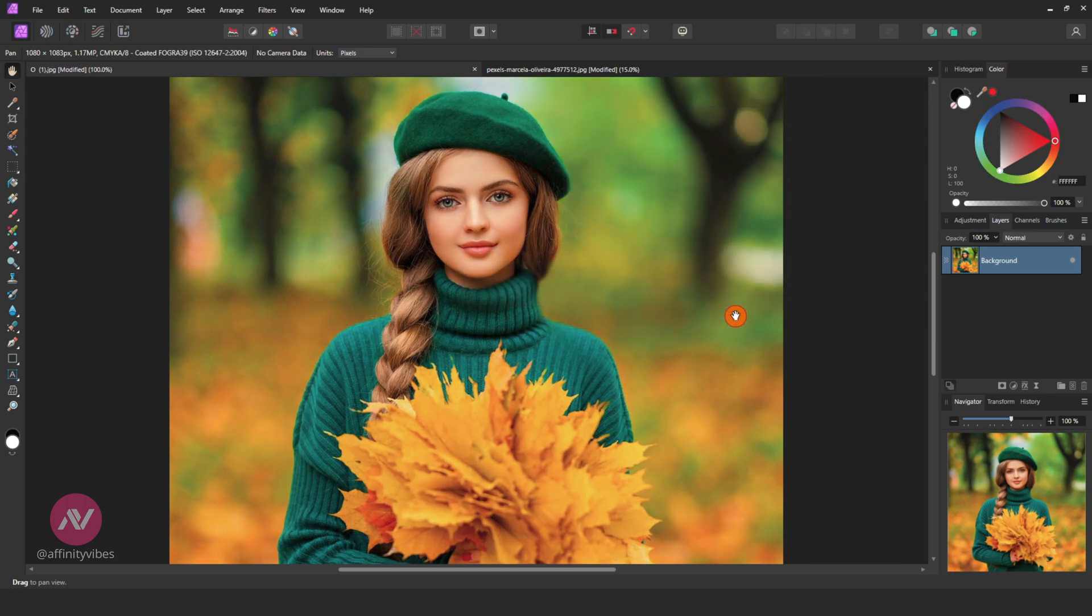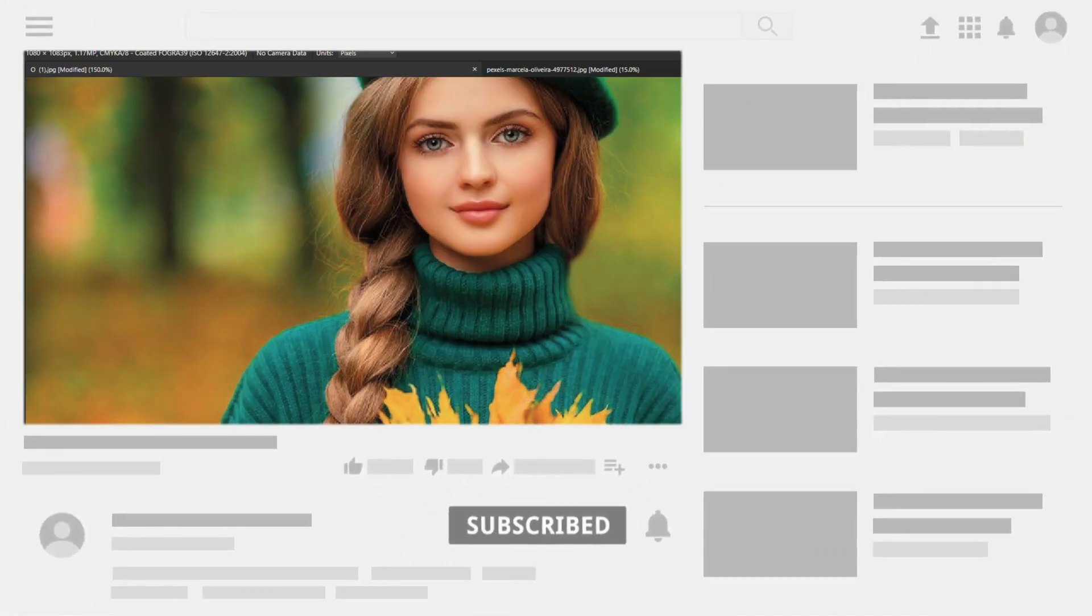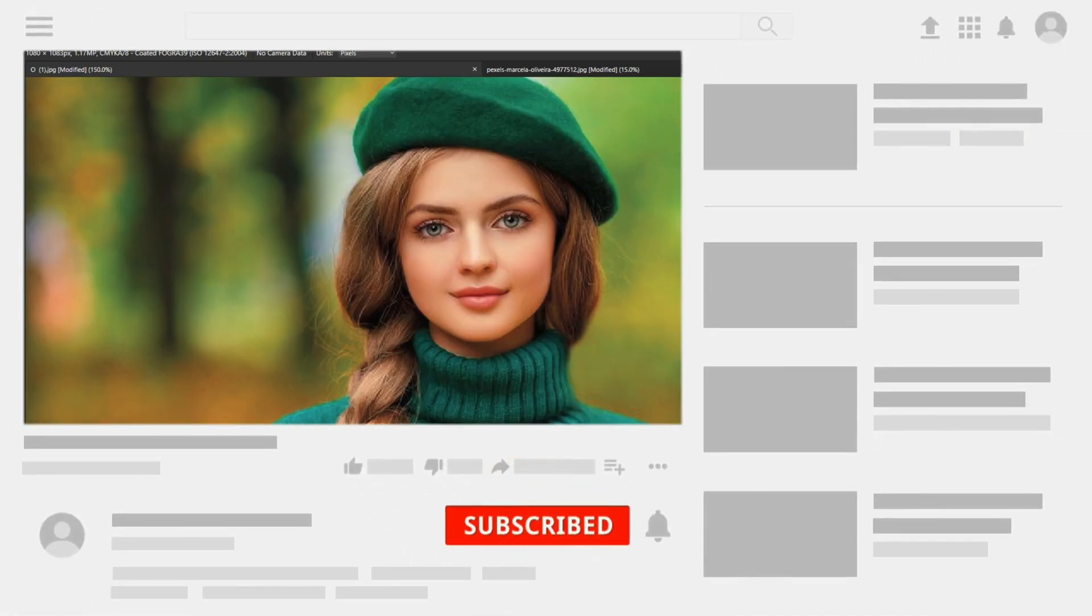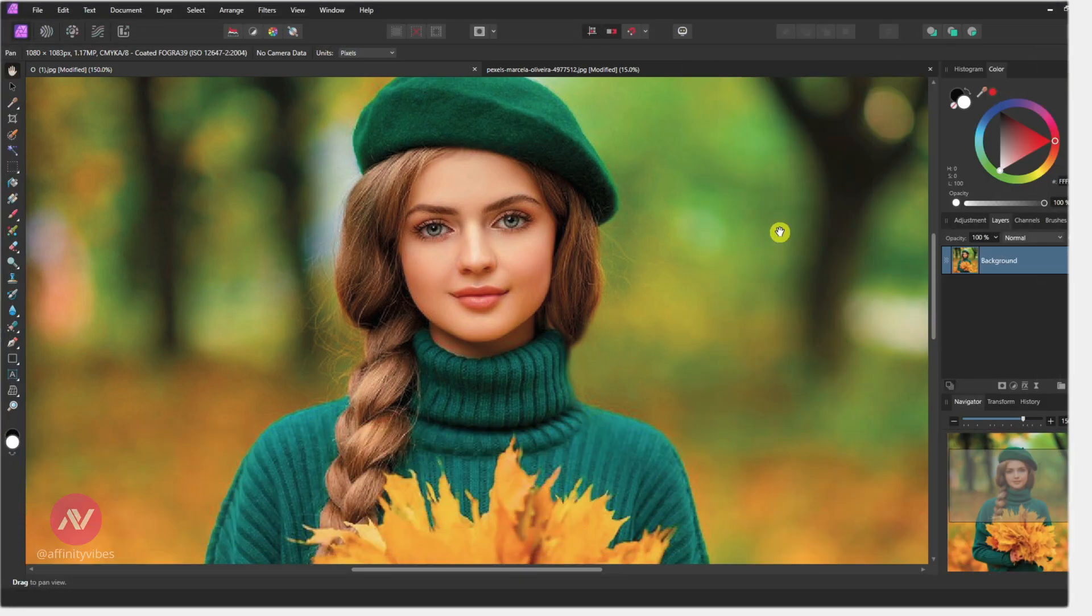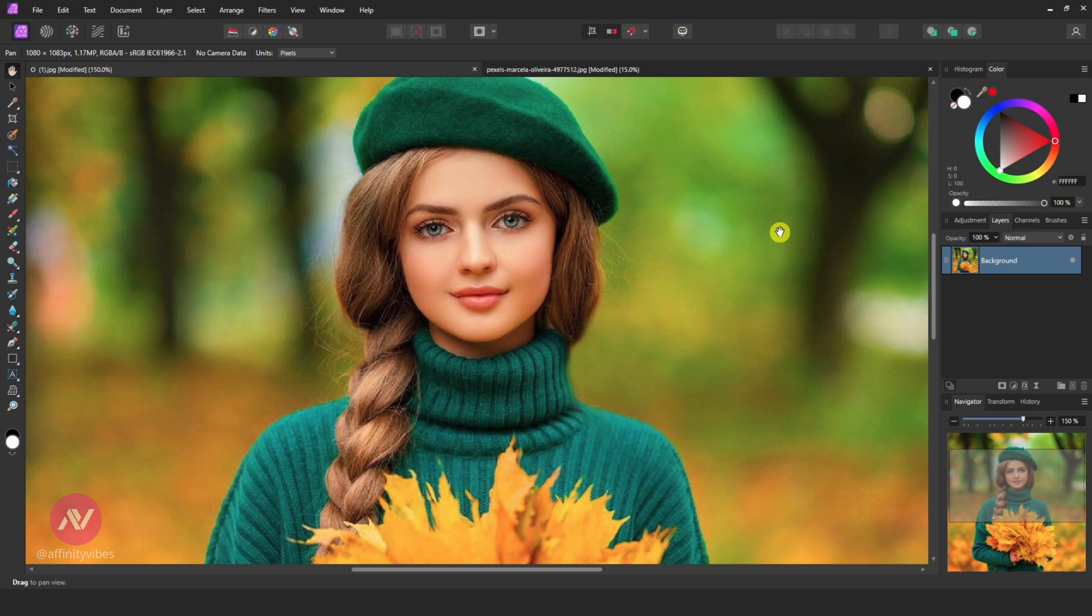Now this image becomes CMYK and ready for print purposes. If I undo or redo, you can see we are losing some of the image vibrance in CMYK mode.